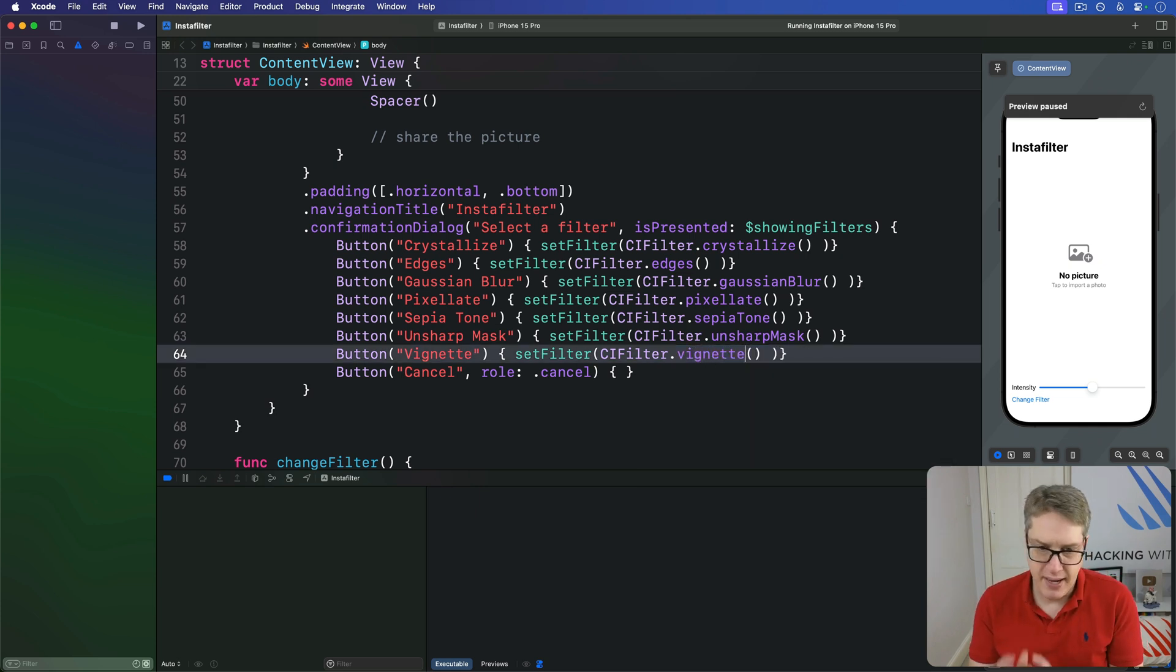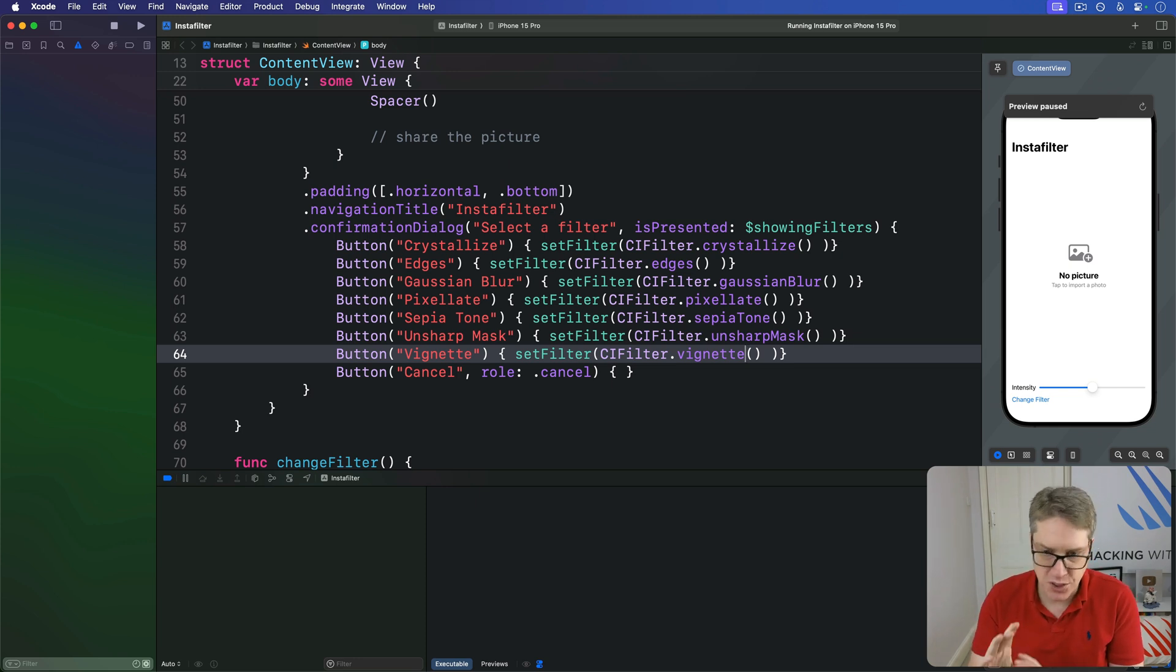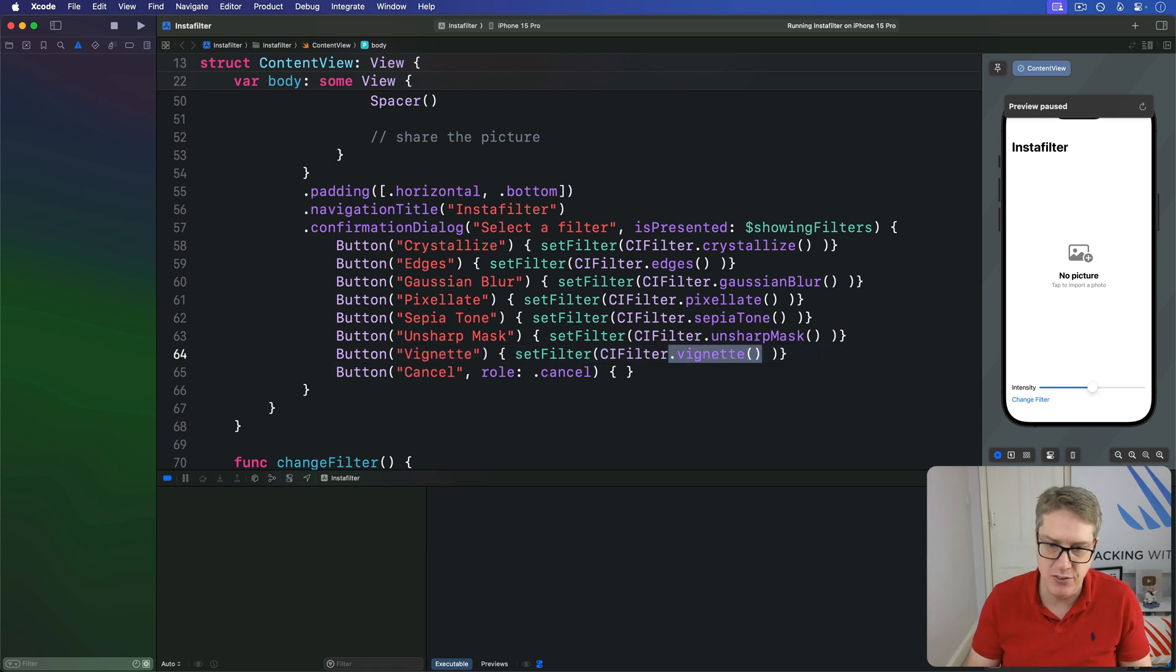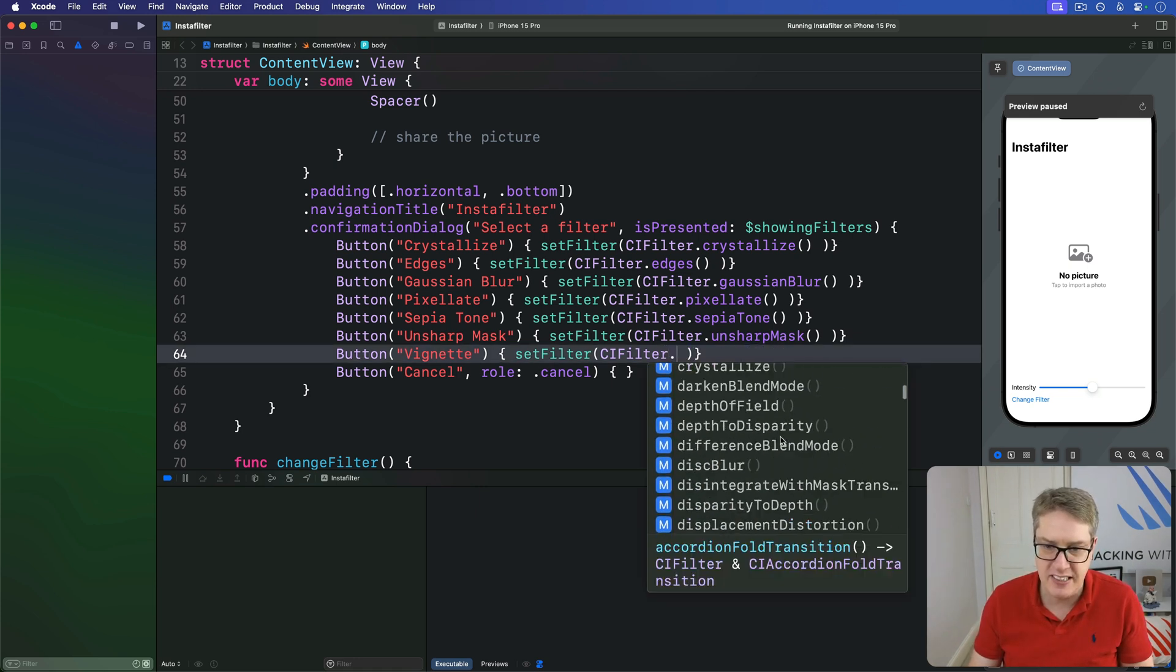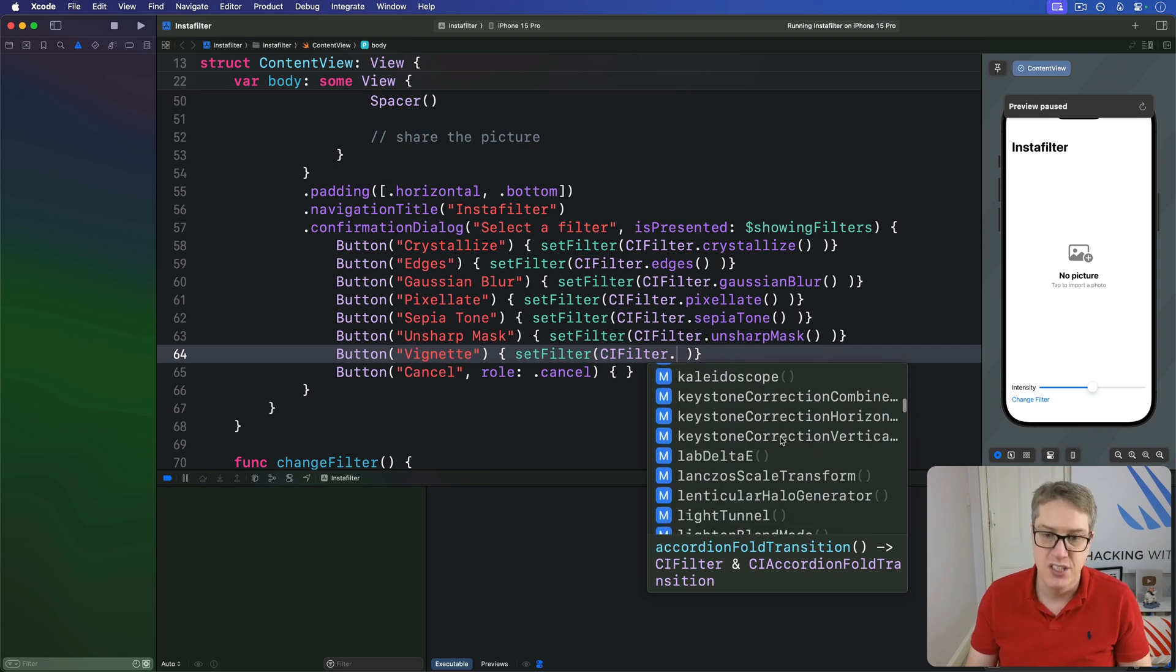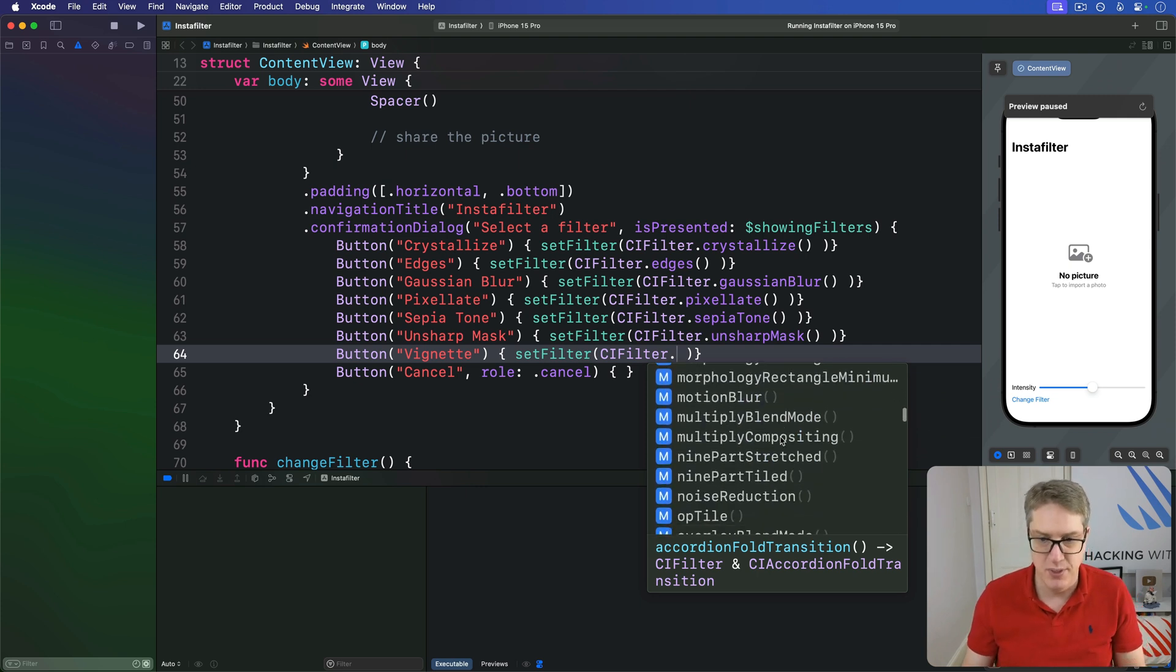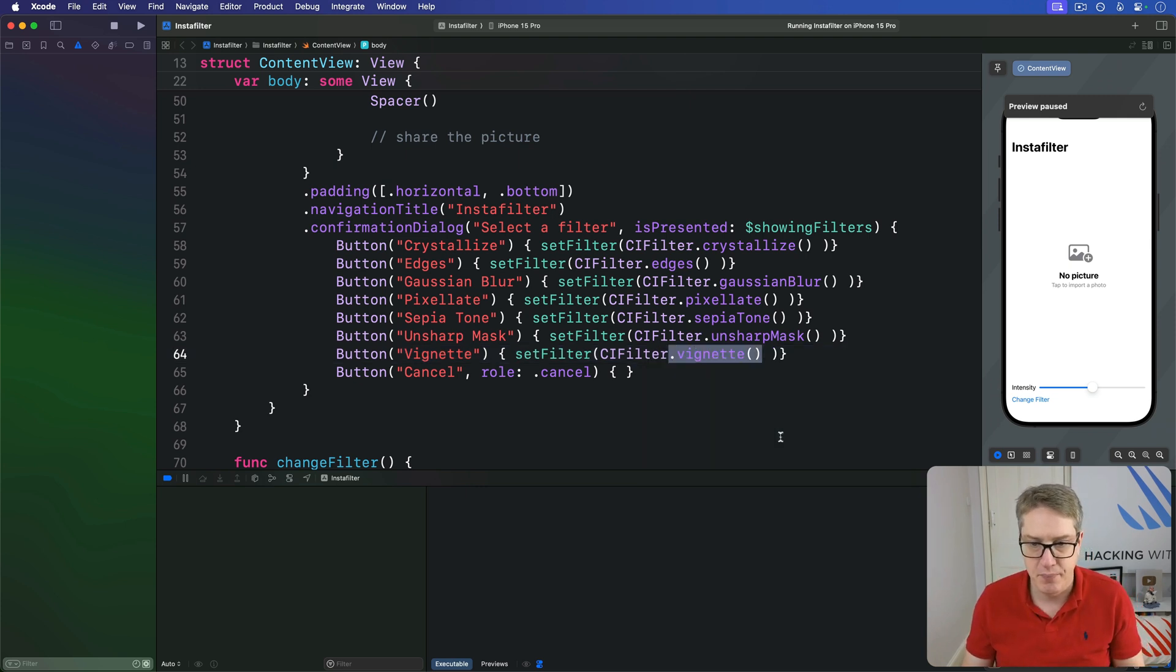I've just picked out those from a vast range of Core Image filters, but you're welcome. Just use code completion, ci filter dot something, just noodle around, experiment. There are lots to choose from. Try them out.